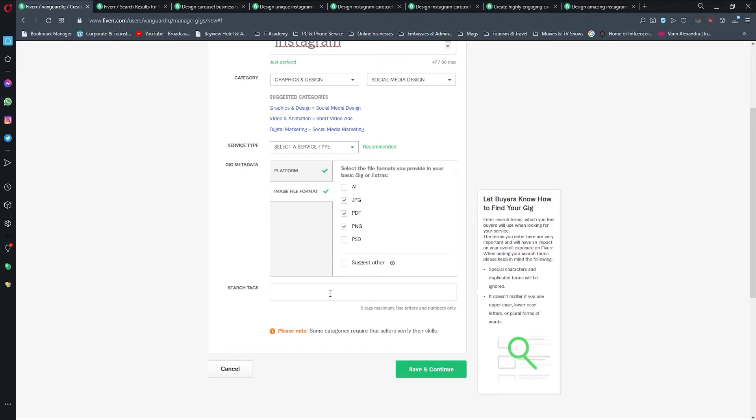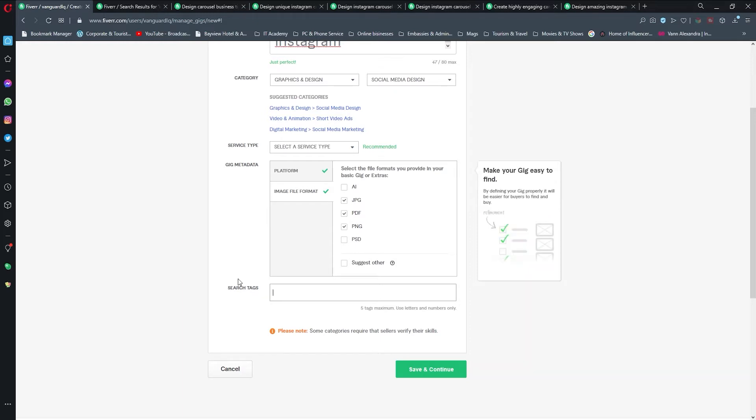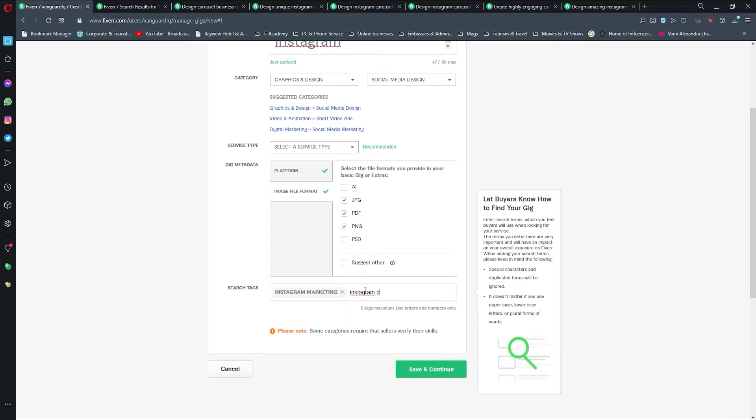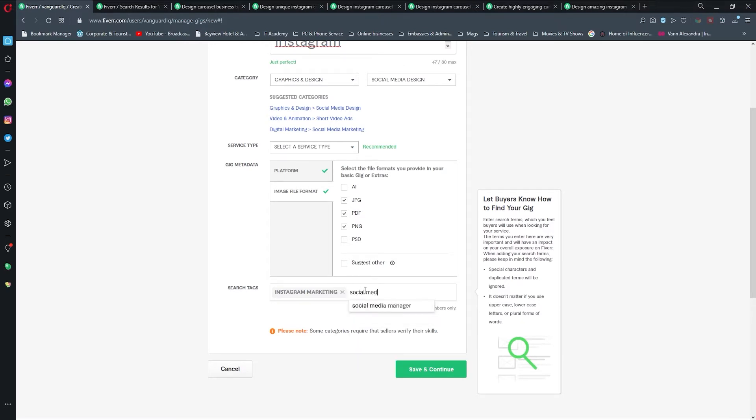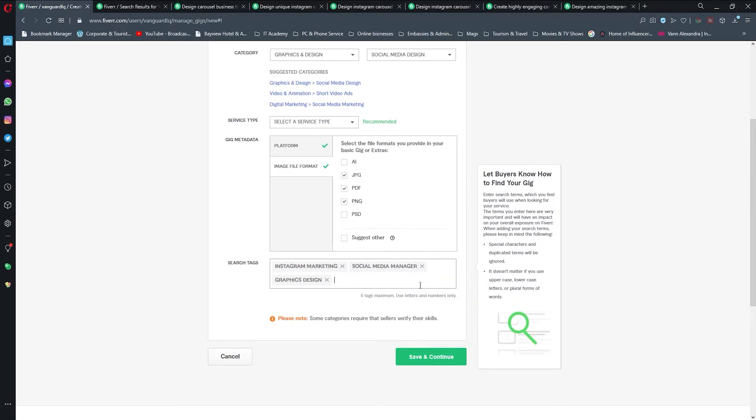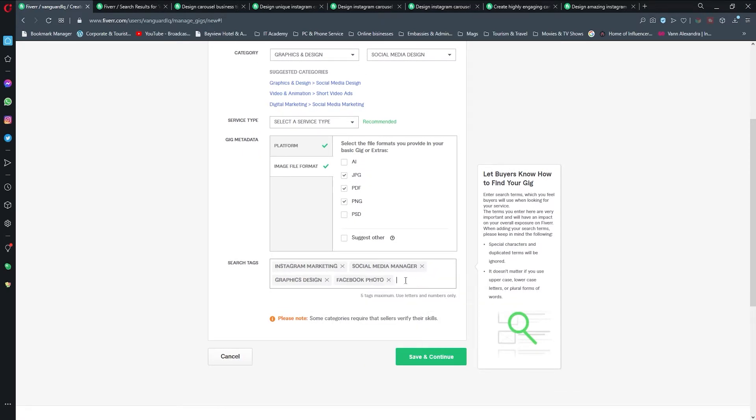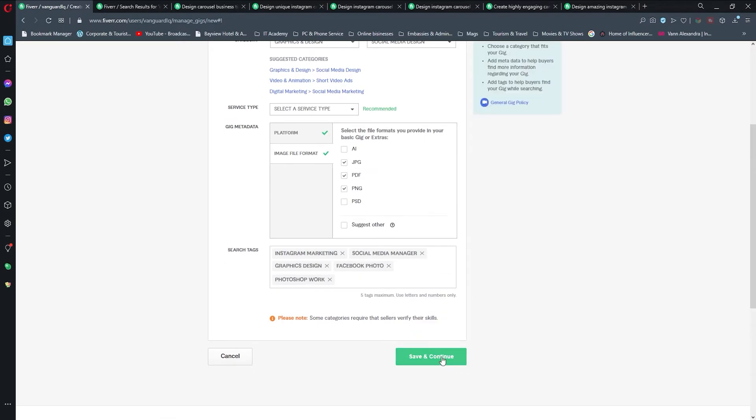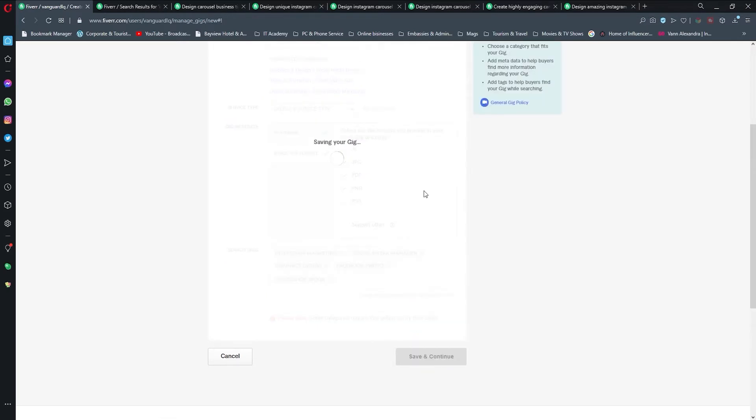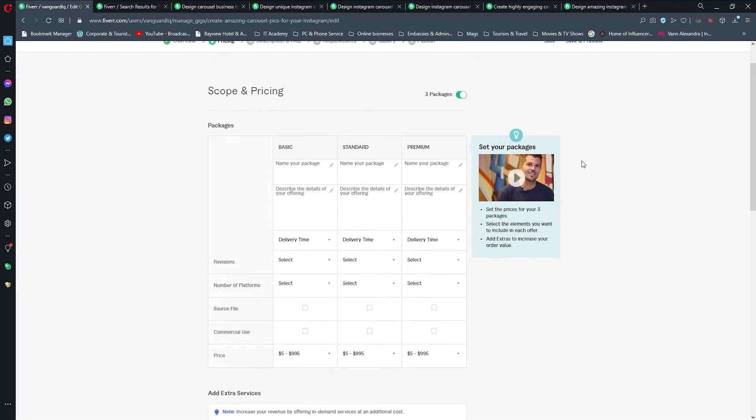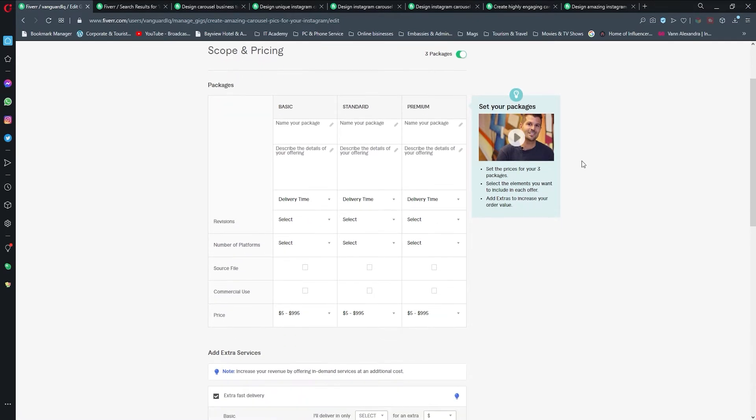In search tags I'm going to do everything that is related to what I previously wrote above in my title, so it is going to be Instagram marketing. Now we're going to click save and continue.